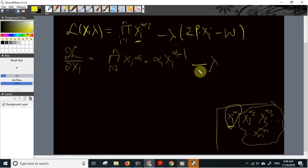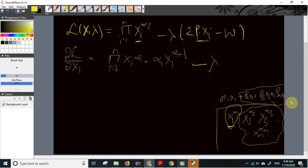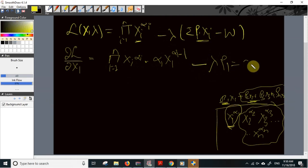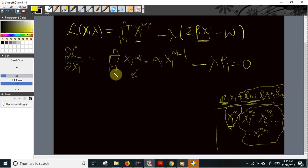Lambda is treated as a constant. The remaining budget constraint terms p2*x2 plus p3*x3 plus ... plus pn*xn are constant, so their derivative is zero. The only term that remains when differentiating the budget constraint with respect to x1 is p1. Setting the full derivative equal to zero gives the first-order condition. We can similarly differentiate with respect to x2, x3, and in general with respect to xi.